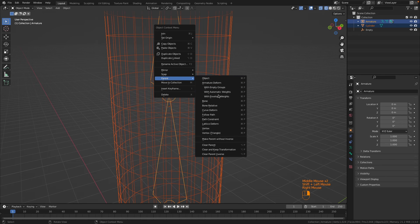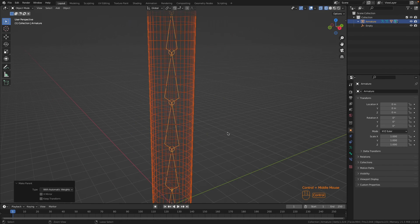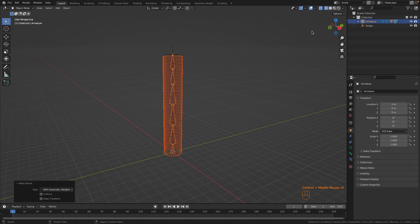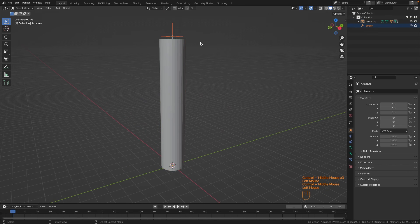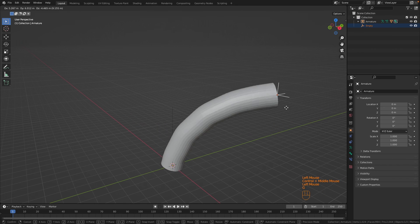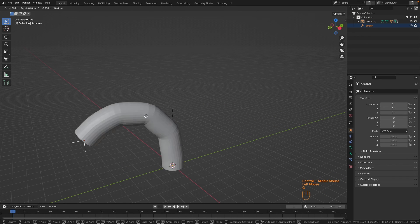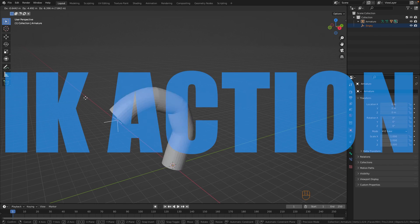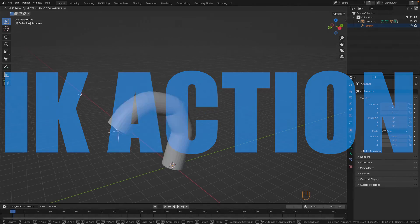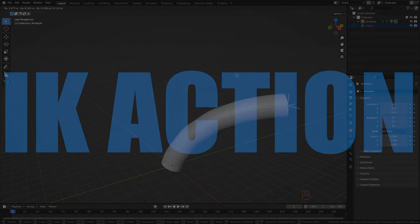Right-click, parent with automatic weights. Now if we go to solid view and grab the empty, you can see we have some amazing IK action. Thanks a lot for watching, see you in the next one.